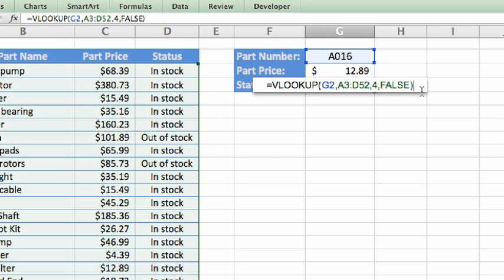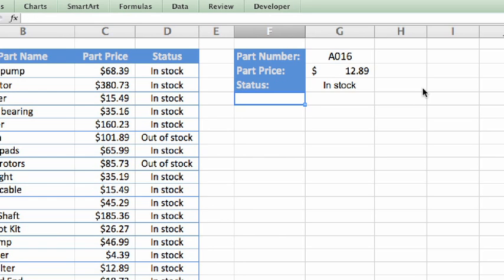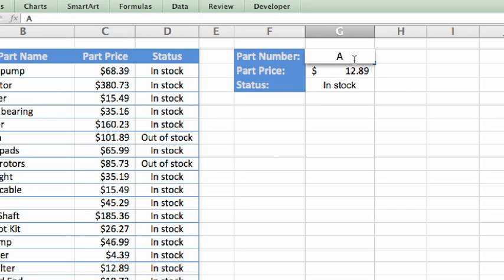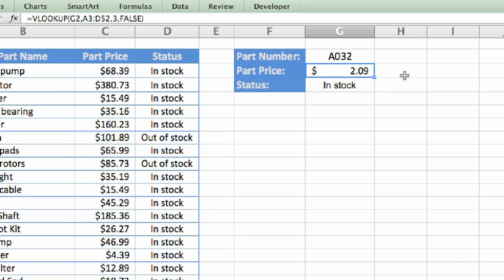Now, when I press Return, since there's already a part number in cell G2, VLOOKUP returns the correct stocking status for that part. Enter another part number, and Excel updates both the part price and status, using a slightly different VLOOKUP formula for each result.